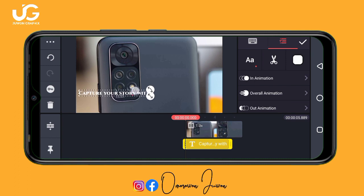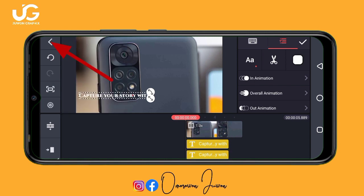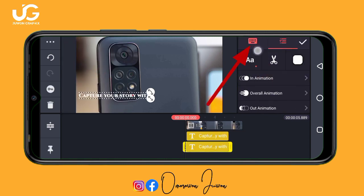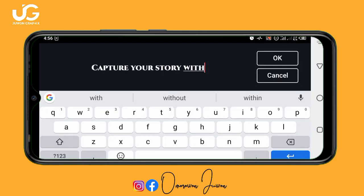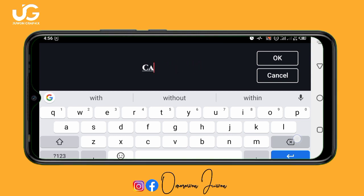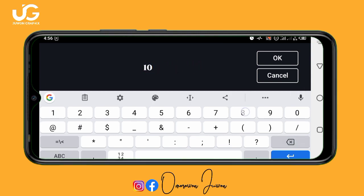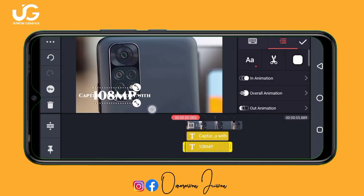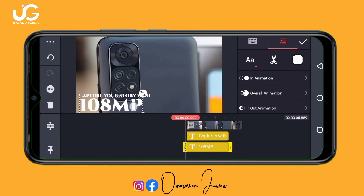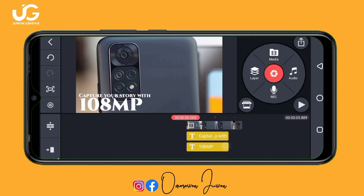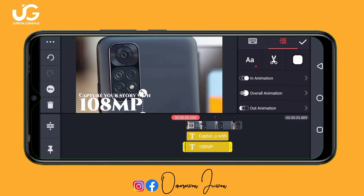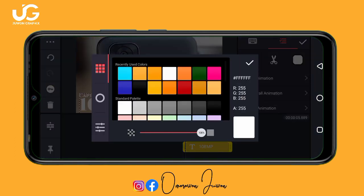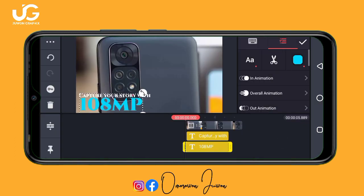Make sure you position the text properly. I'll copy this text, then change it to add '108 MP'. Increase the size of the second text, then change the color — I'll change it to a color I love.